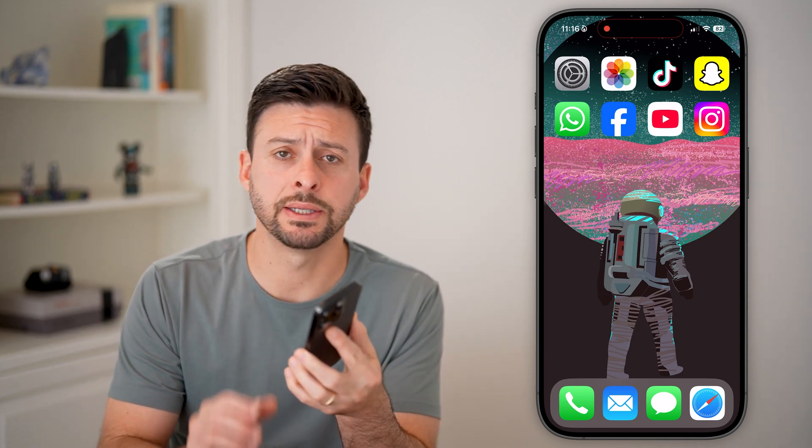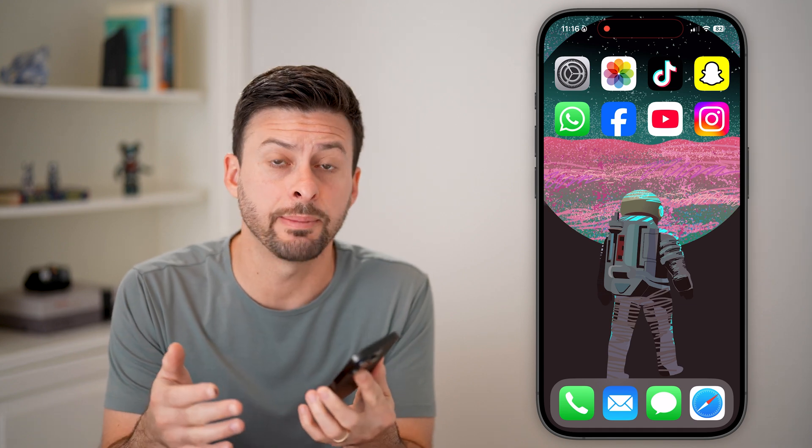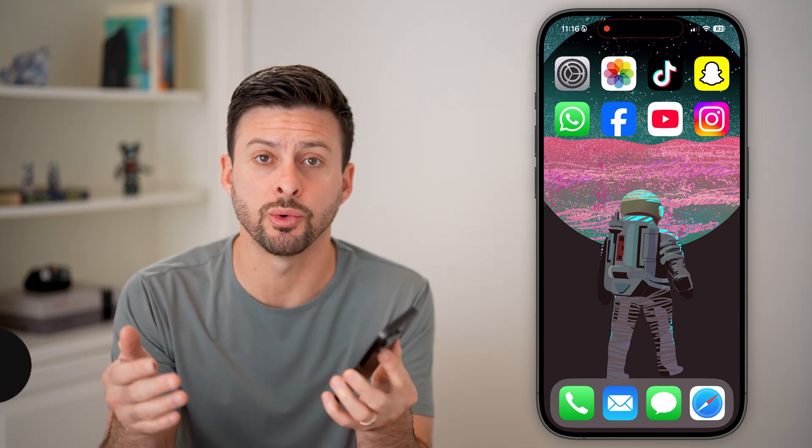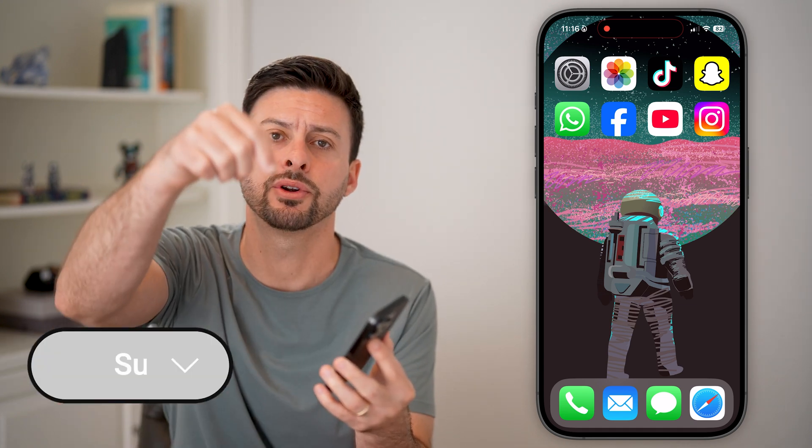Here's how to fix it if the App Store is missing on your iPhone. If you try to find the App Store to download and install apps but it's not showing up, I'll show you how to fix that.